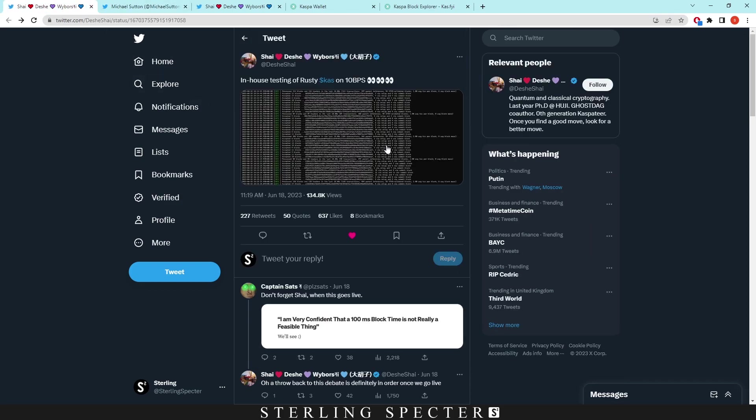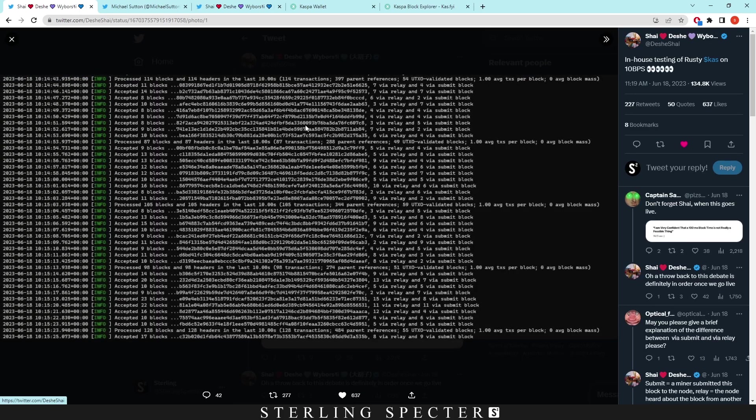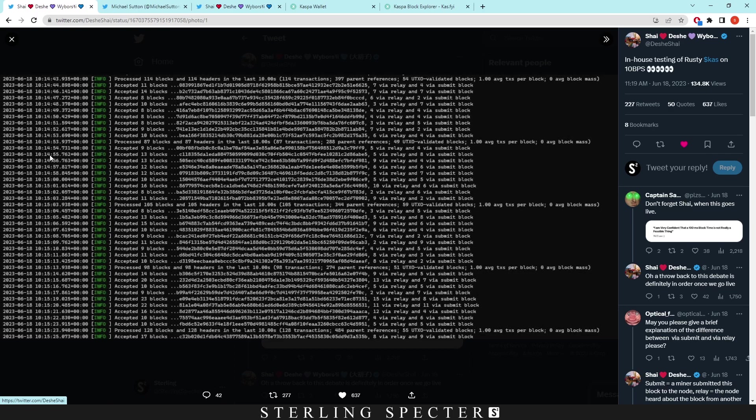That was on June 15th, but we've actually got an update from another Casper developer saying there's in-house testing of Rusty Casper on 10 blocks per second. When we look here it shows on the side, accepted 11 blocks, 14 blocks. You can see they're every second—13 blocks another second, 12 blocks.